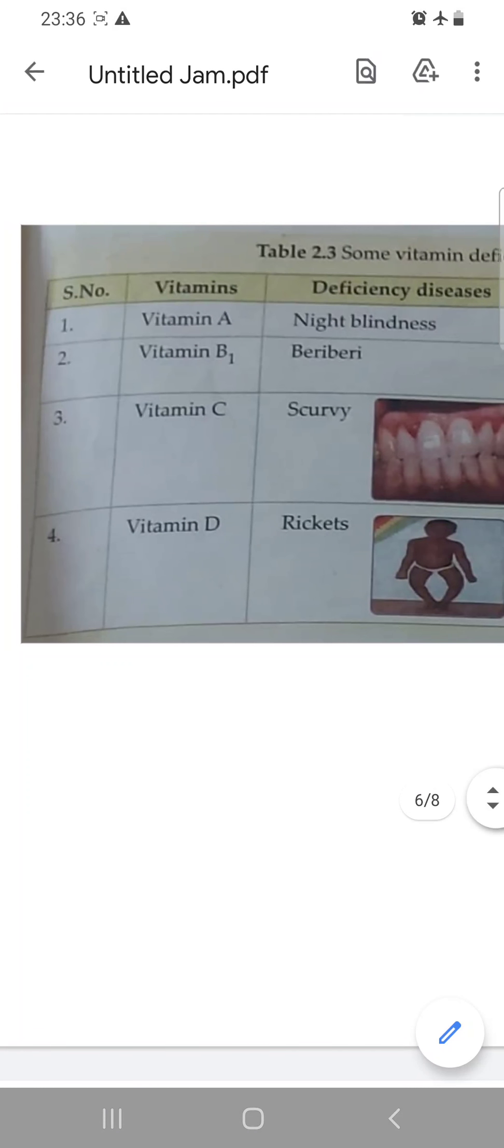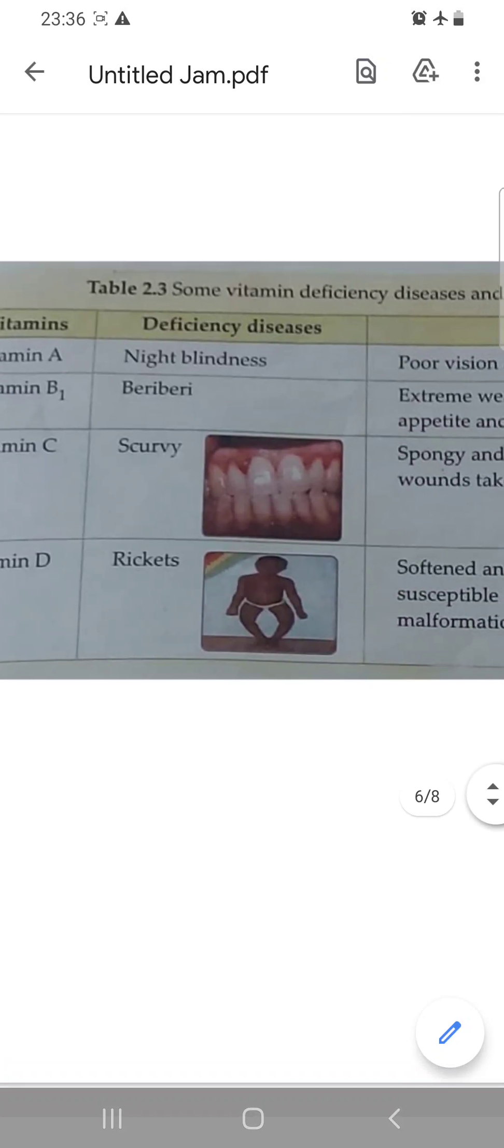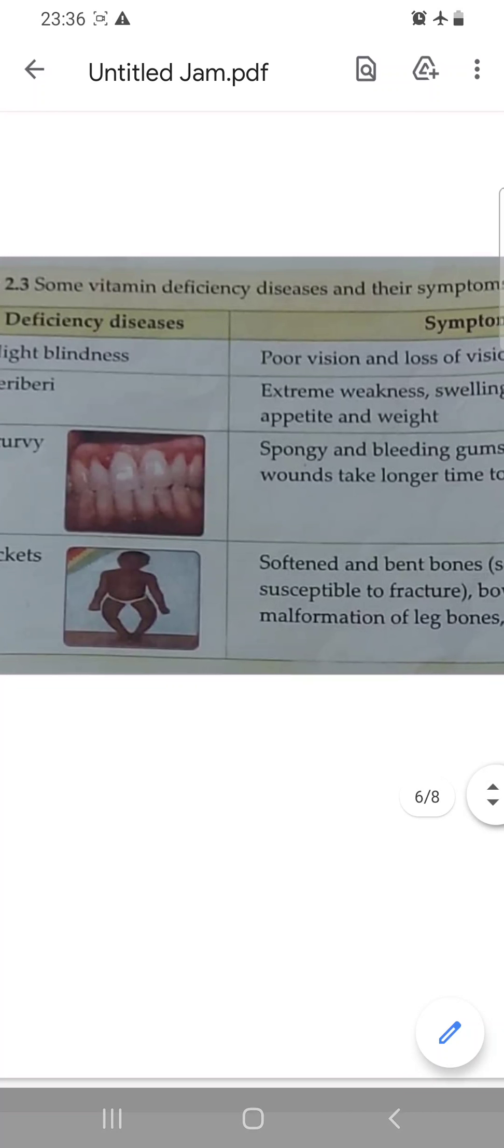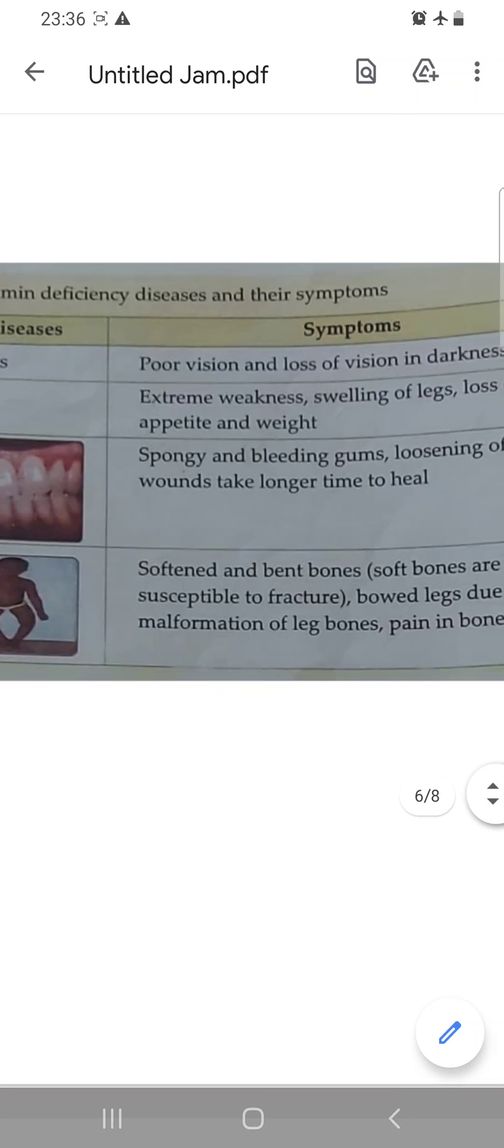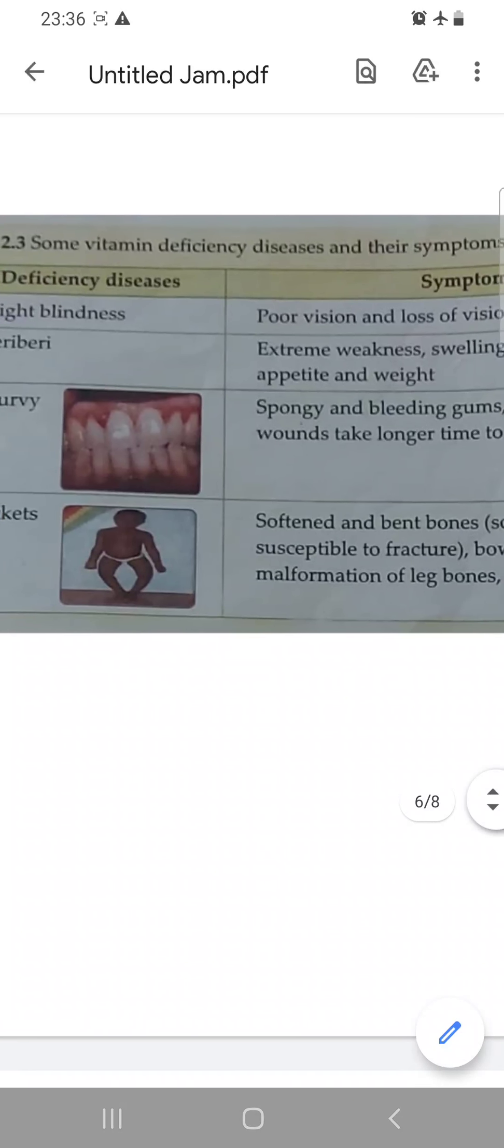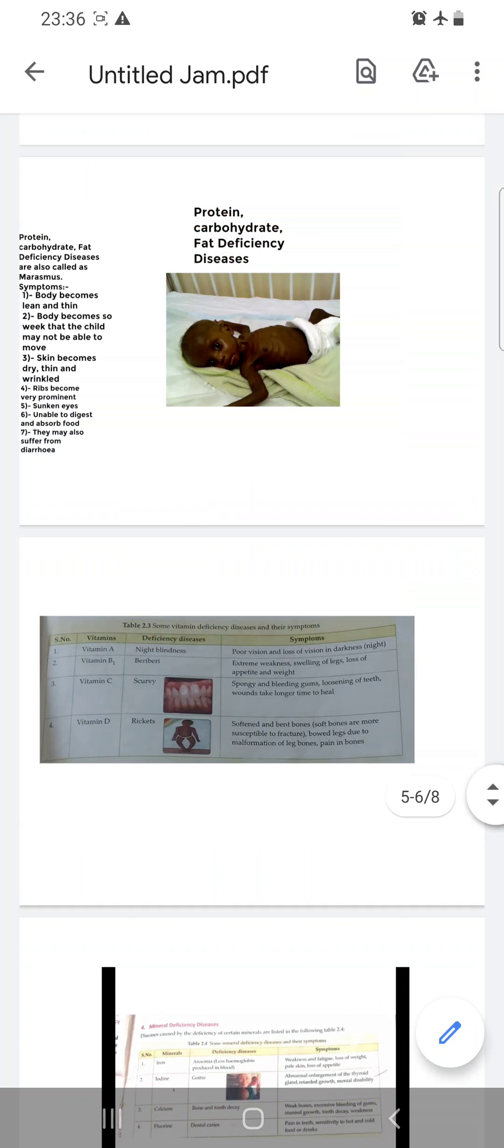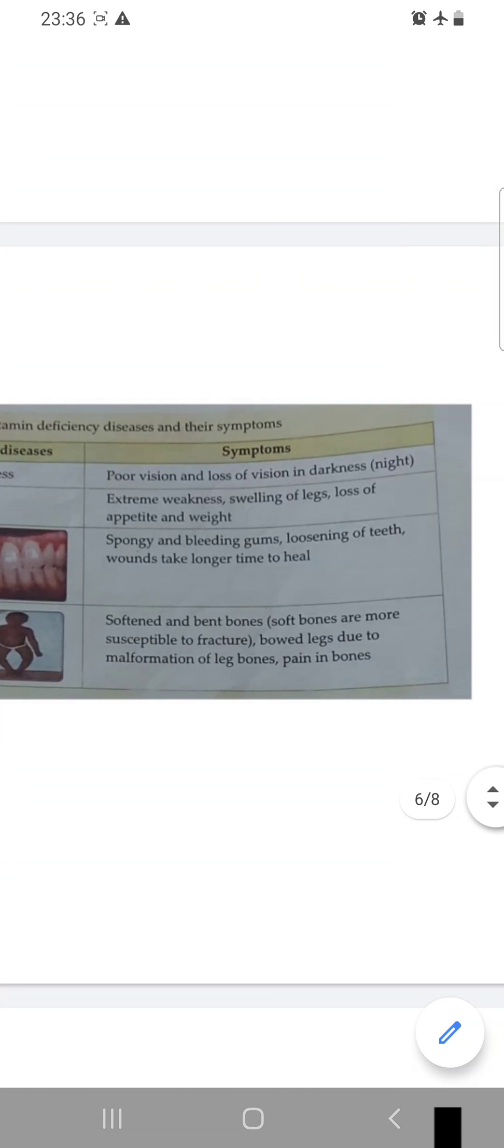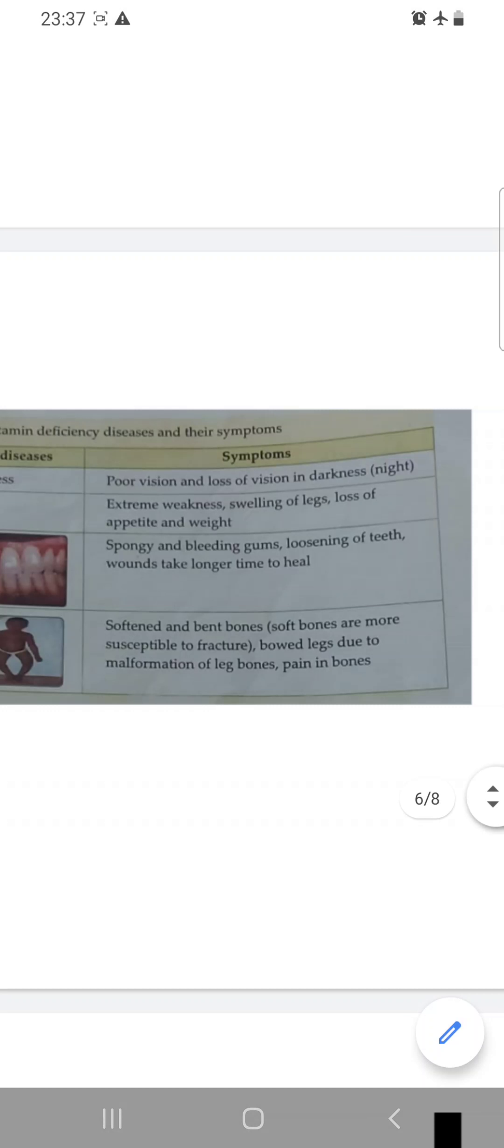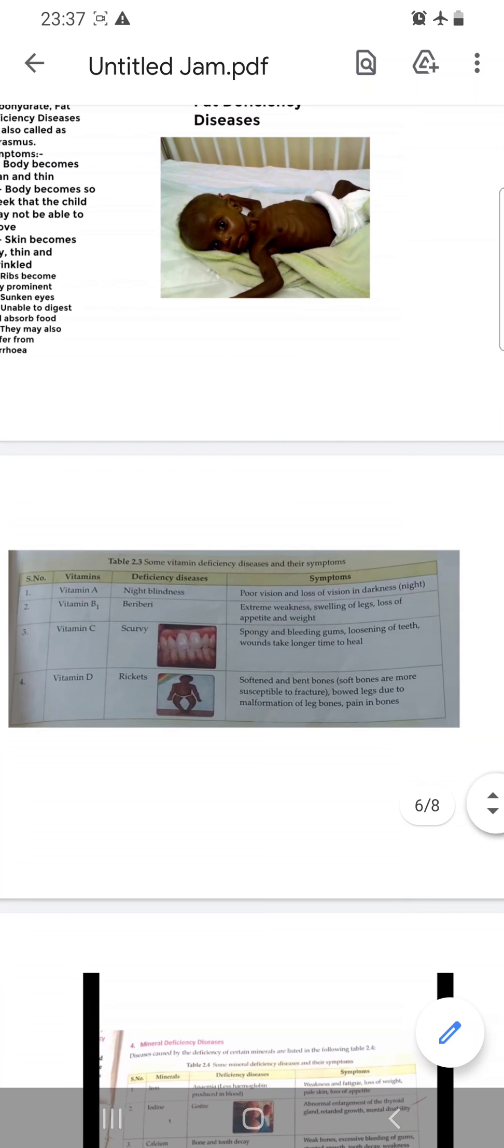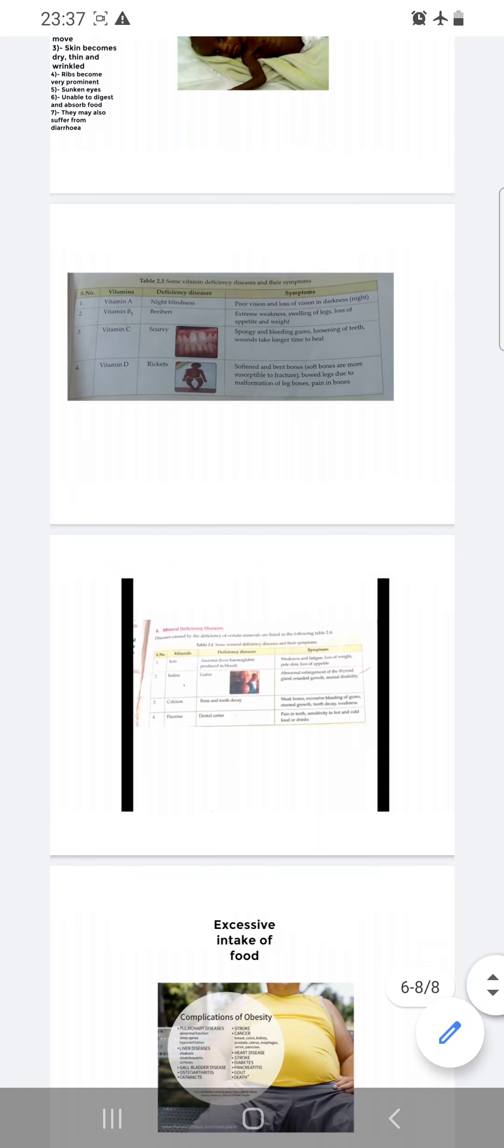And the fourth vitamin deficiency disease is caused by the lack of vitamin D, and that is rickets. In rickets, the bones become soft and bent. And then what happens? The malformation of legs and bones happens, and pain in the bones also occurs.